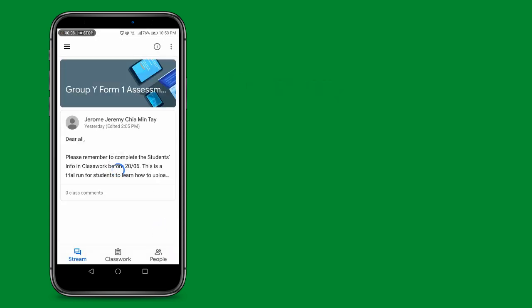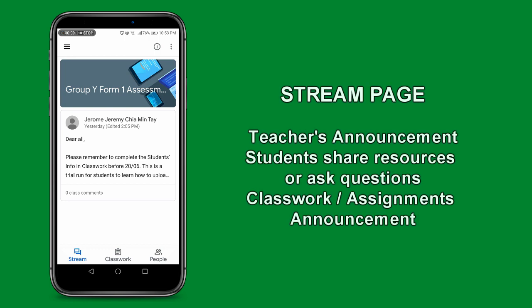The first thing you should see is the stream page of the Google Classroom. This is where announcements can be made by the teacher. Students are able to share resources or ask questions on this stream. Any assignments created on the Classwork tab are announced on this stream.